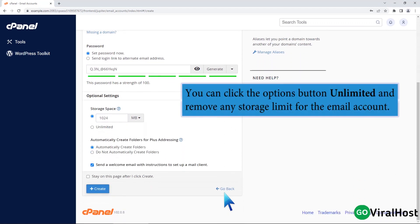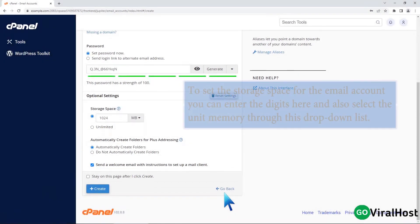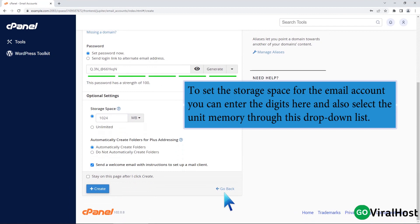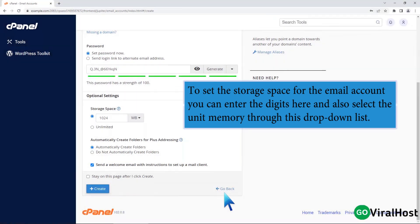You can click the options button unlimited and remove any storage limit for the email account. To set the storage space for the email account, you can enter the digits here and also select the unit memory through this drop-down list.